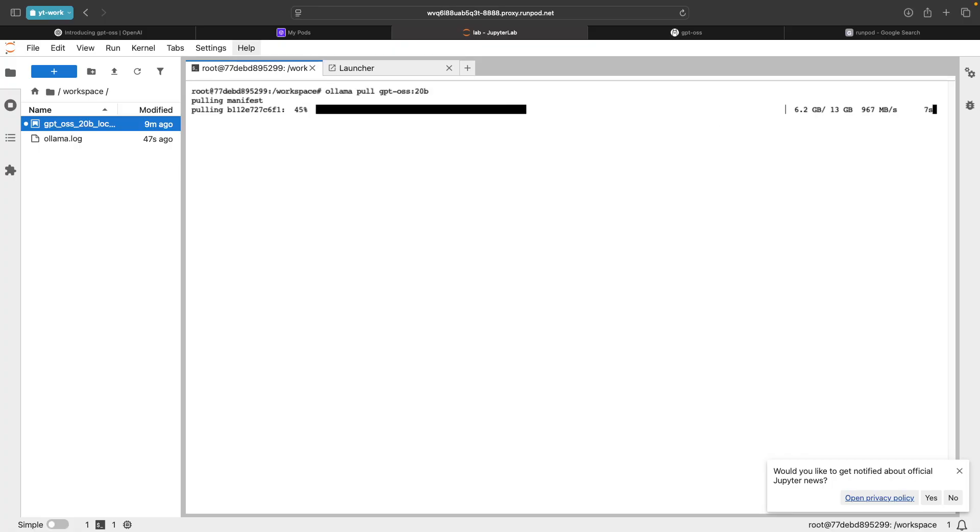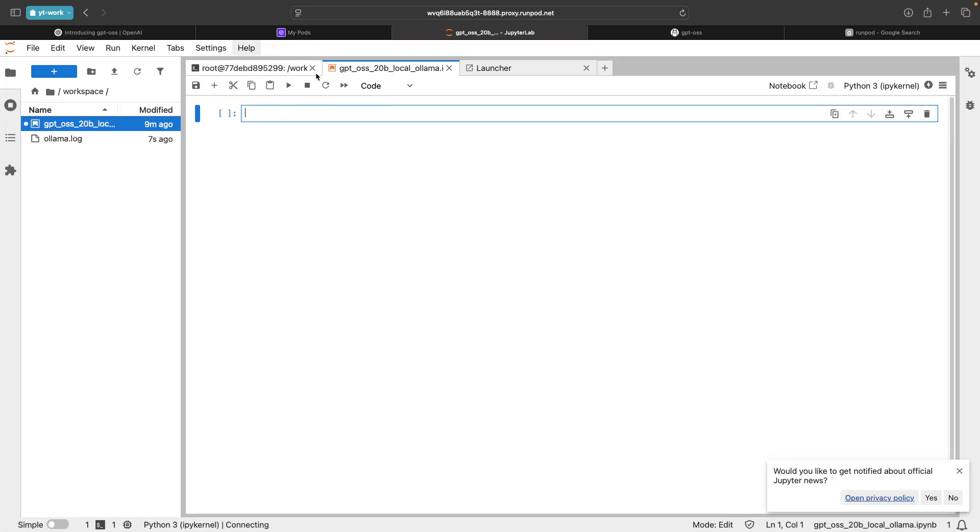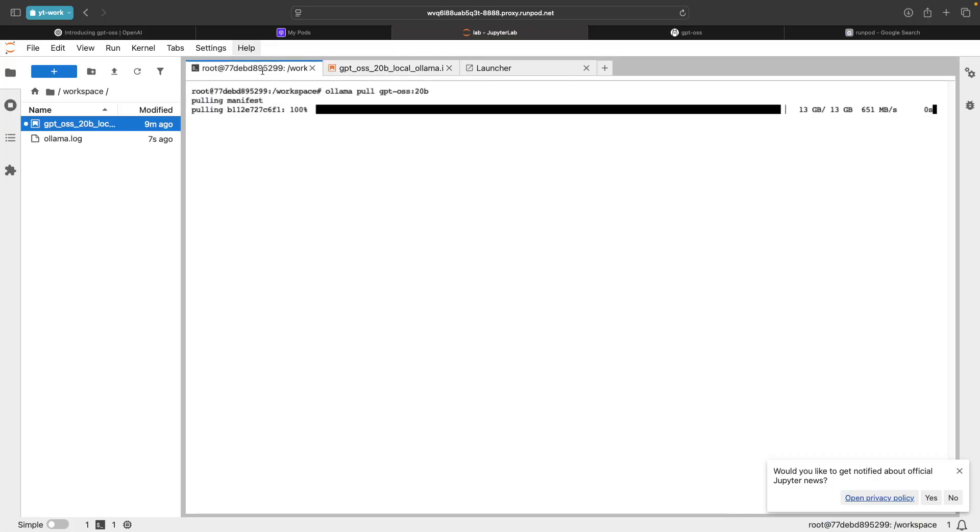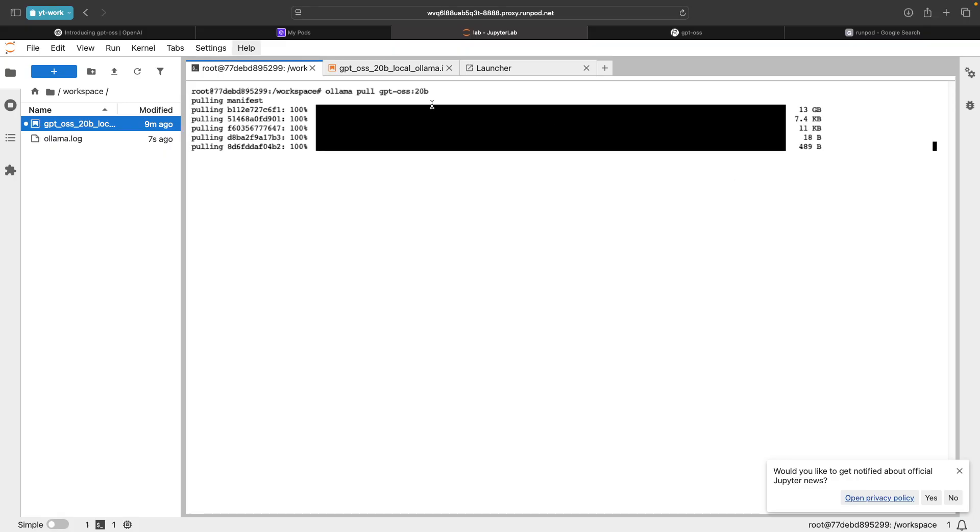We'll run some reasoning questions and see how the model is responding. Also we will try to load this in a Jupyter notebook using OLAMA library that we have in Python. If you are using the 120 billion version model, you can just update the parameter details over here.